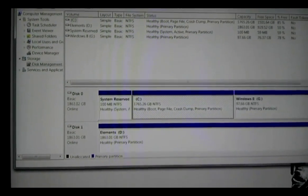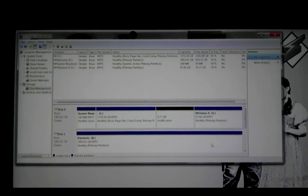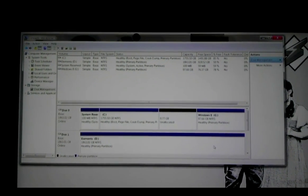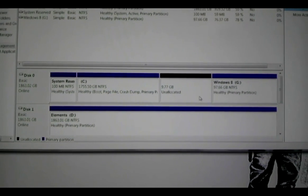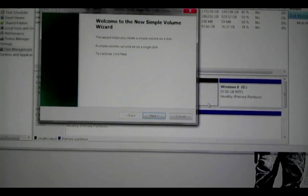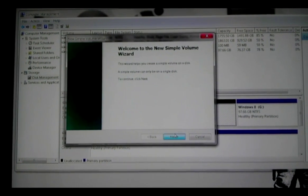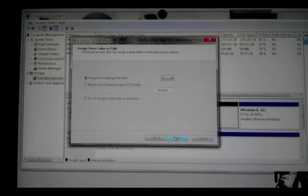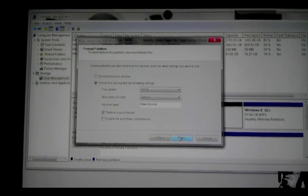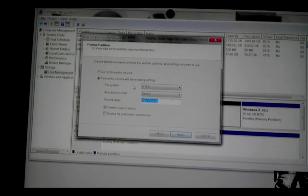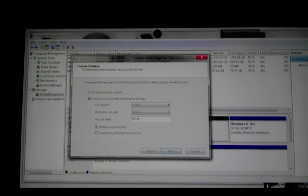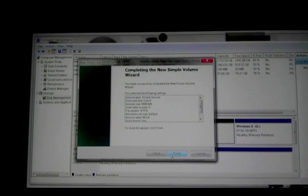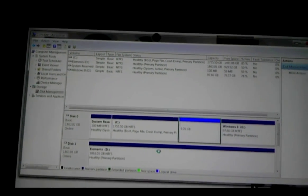And there it is. There's my new unlocated space. I'm going to turn that into a partition by right clicking on it and hitting new simple volume. Next, that's the full amount of megabytes selected there. Drive letter. Then you can change the name of it just to make it easy. Name it something Windows 8 related. Give it a second to format that.